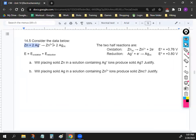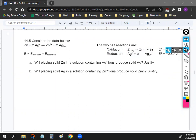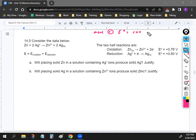We have our reaction, the two half reactions, and the electrical potential for each. The more positive or bigger the electrical potential, the more likely the reaction is to happen — that's the premise we're working from.